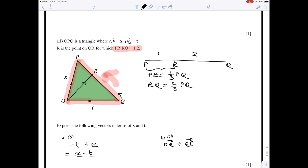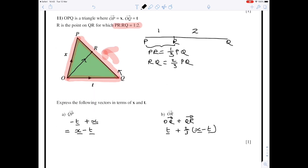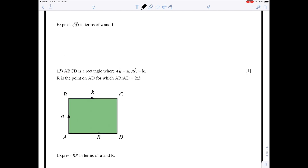The vector from O to Q is t. The vector from Q to R is two-thirds of the vector QP, which is x minus t — two-thirds because R splits the line in the ratio 1 to 2. Expanding the bracket: t plus two-thirds x minus two-thirds t. Then t minus two-thirds t gives one-third t, so the final answer is one-third t plus two-thirds x.